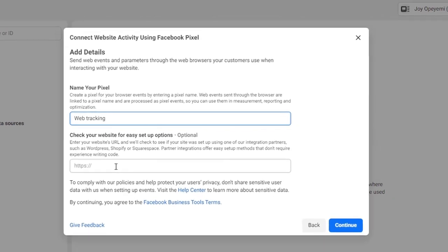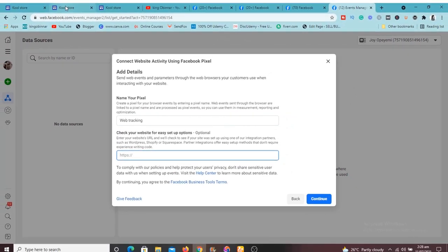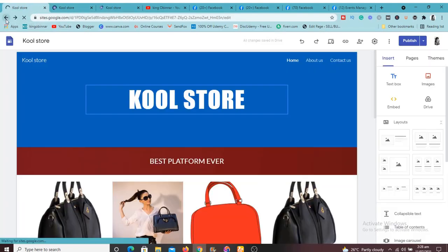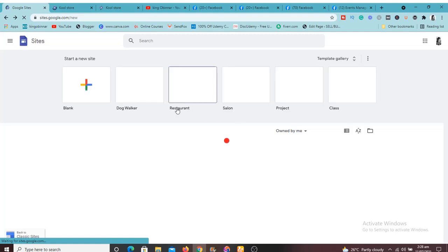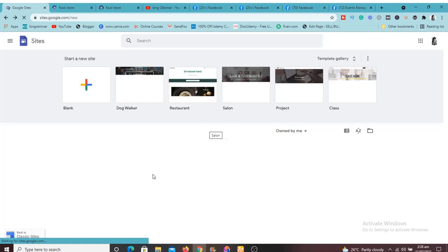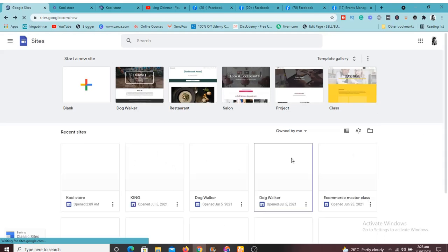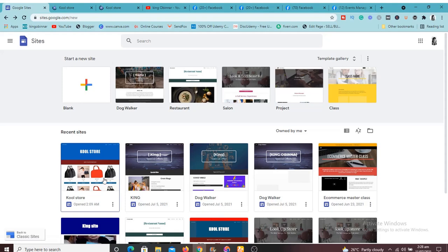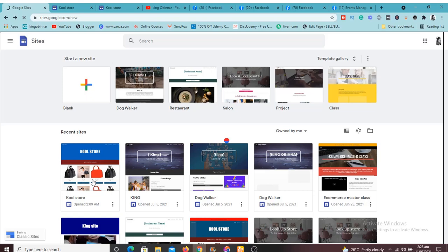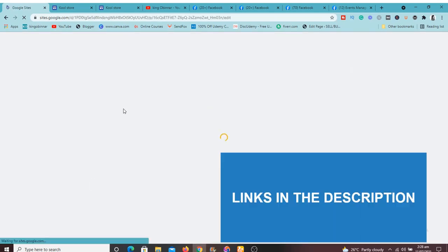It's going to ask you to input the name for the pixel. I'll just say 'Web Tracking' — you can name it anything just so you can remember it. Then it's going to ask for the URL of our site. I'll go to sites.google.com, then select the website I want to install the Facebook Pixel on. Just click on it.